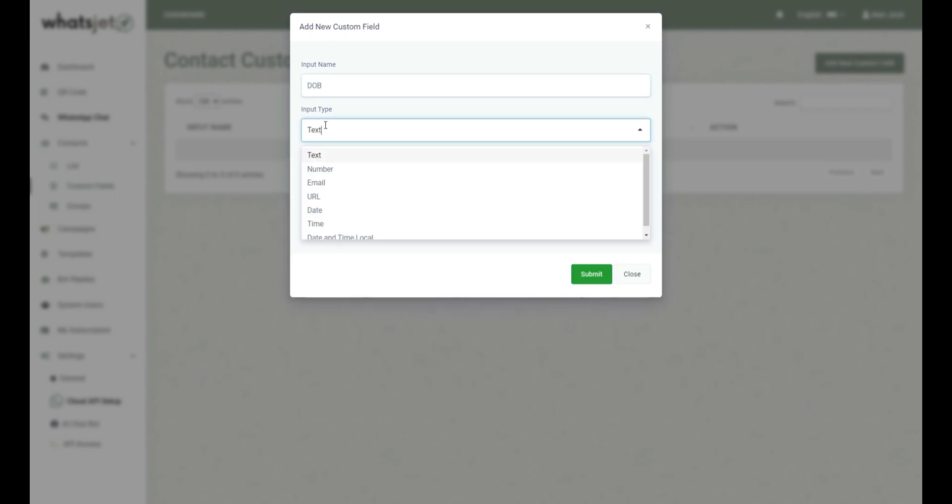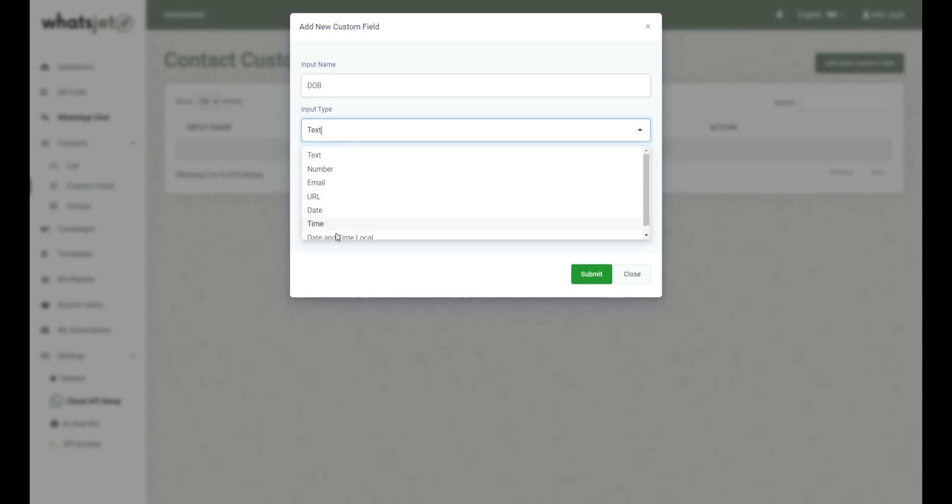Click on the drop-down menu and select the input type from the available options, such as text, number, email, URL, date, time, or date and time local.